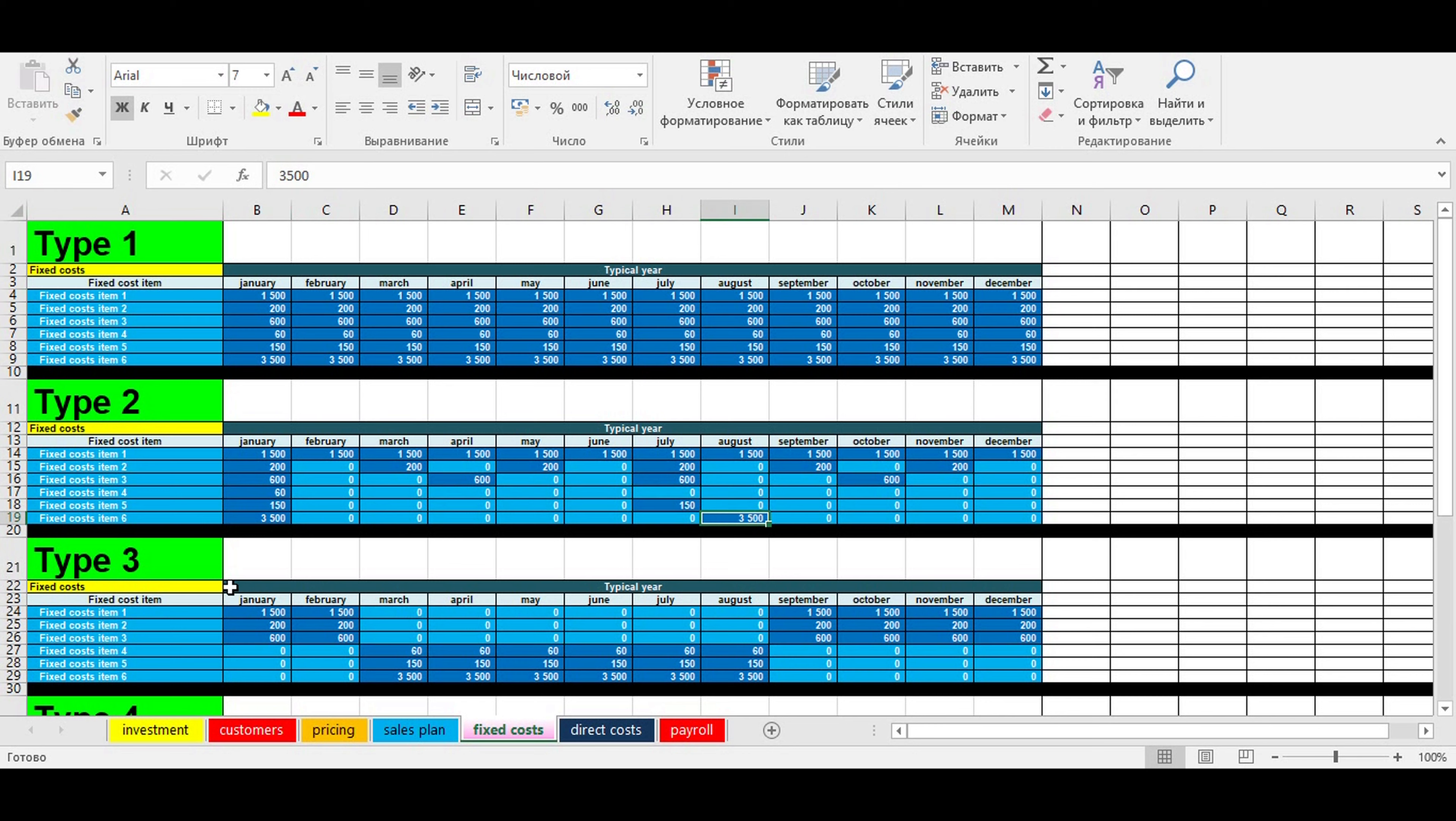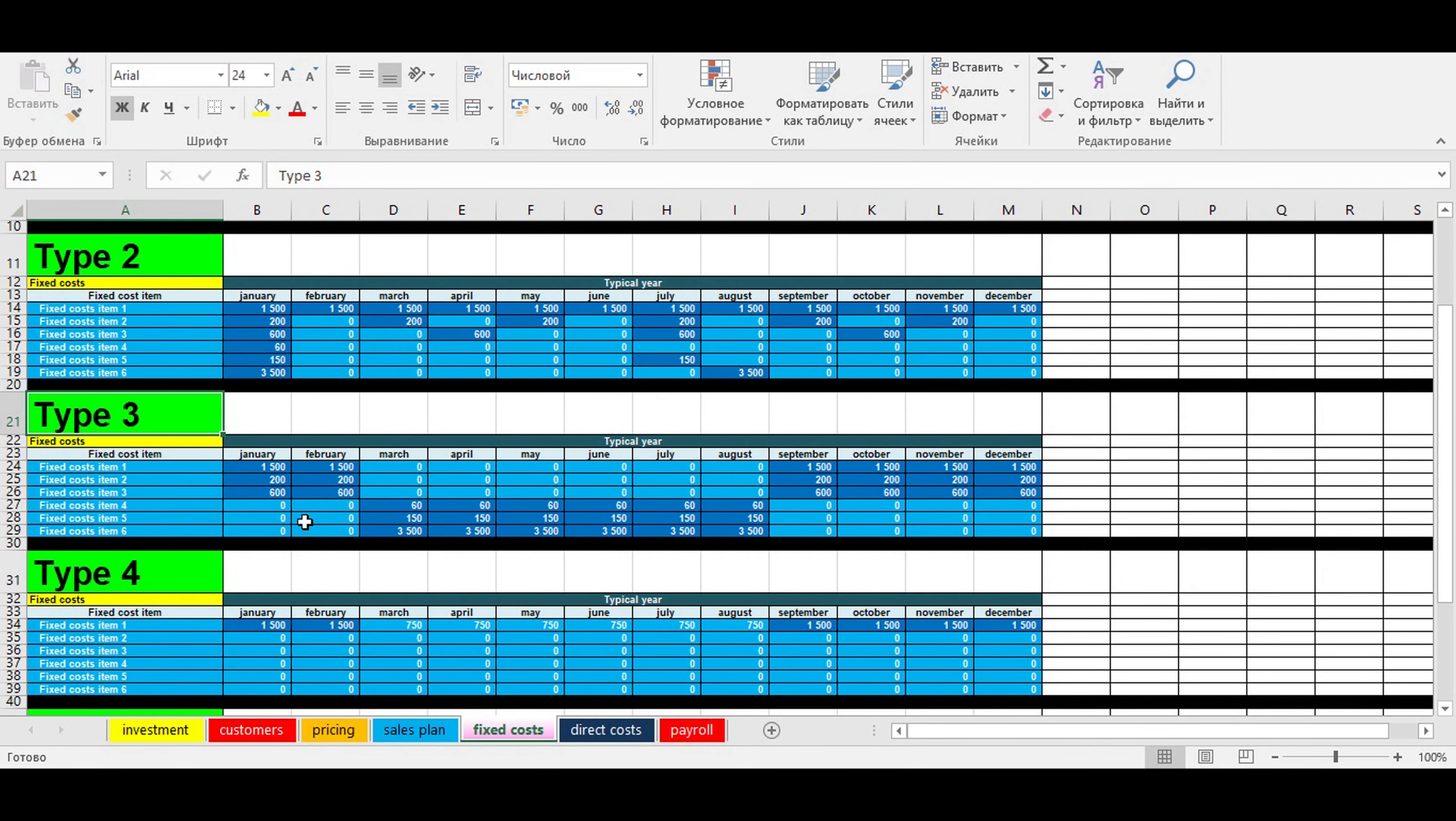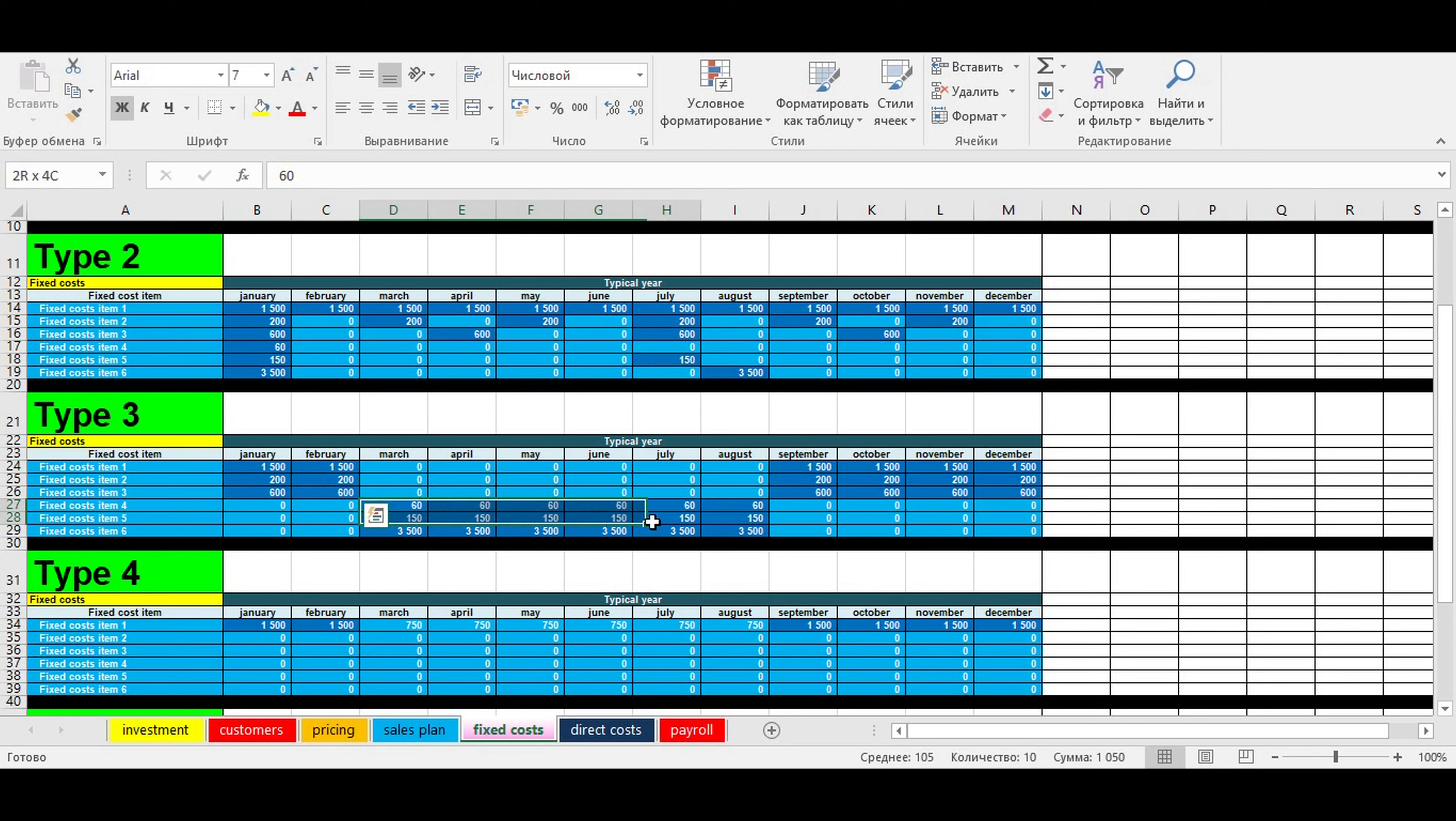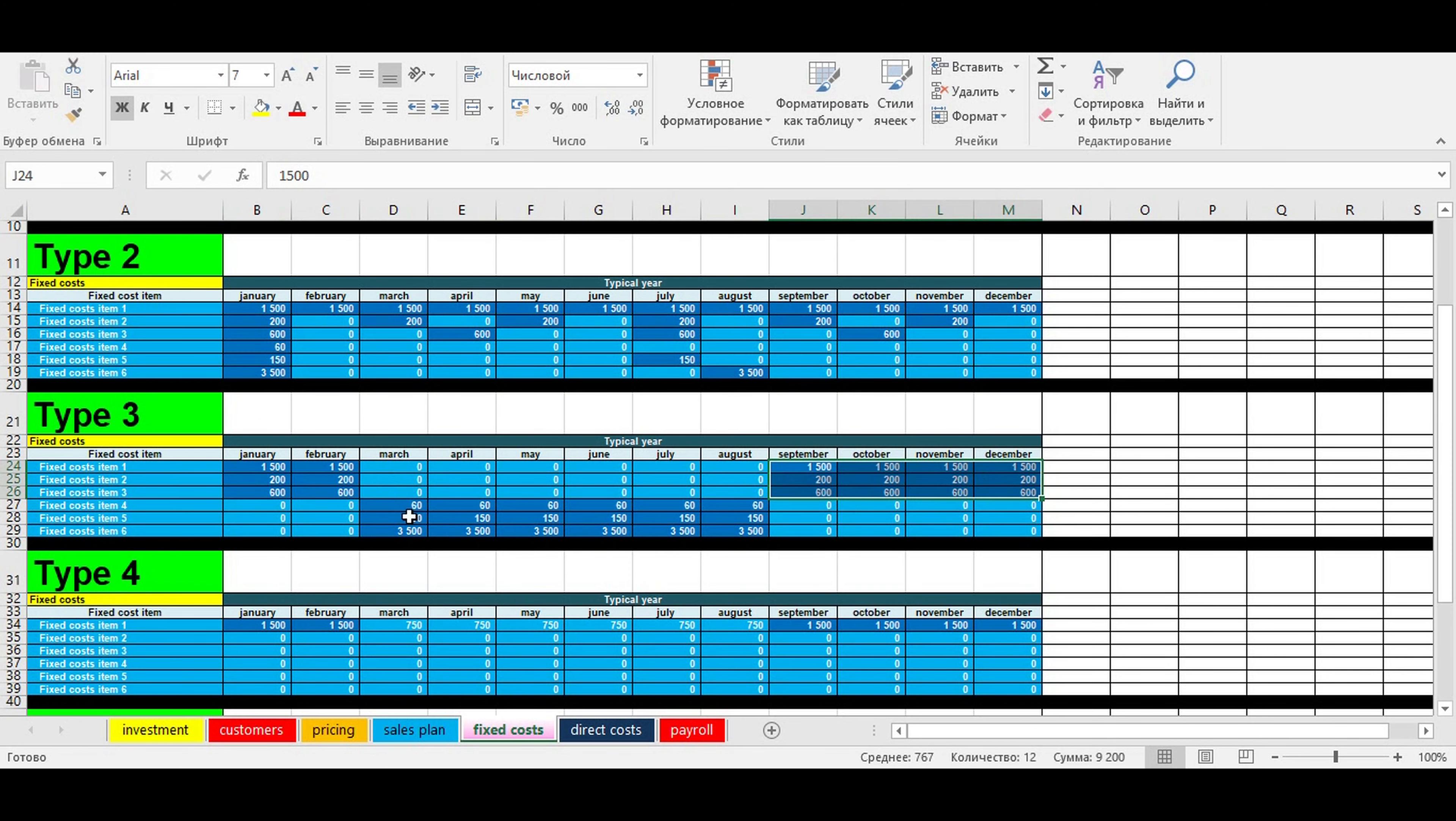The third table illustrates that fixed costs may have seasonality in a typical year. In winter and autumn you have certain fixed costs, and in spring and summer you have other fixed costs.